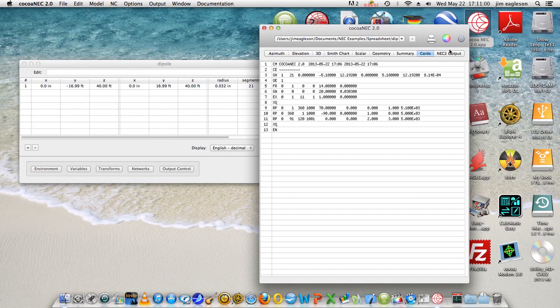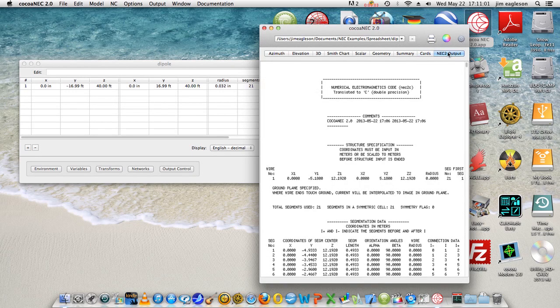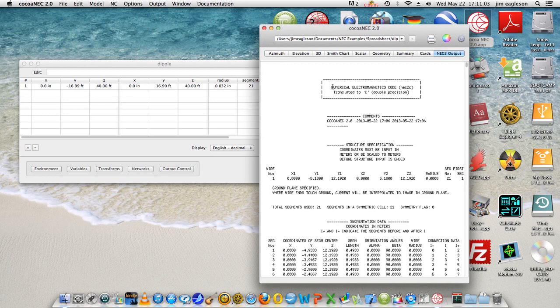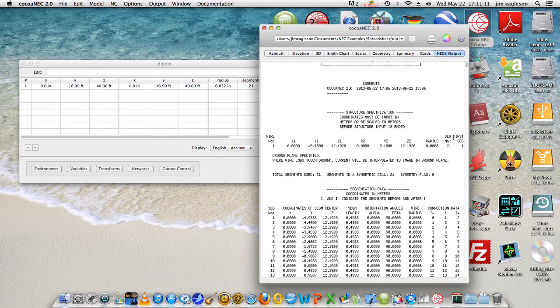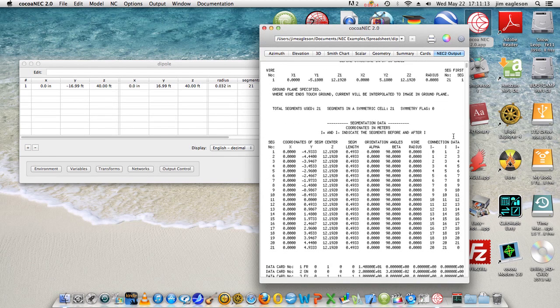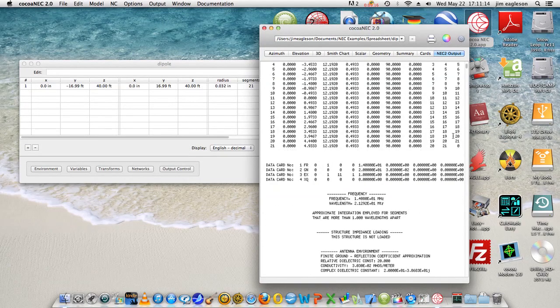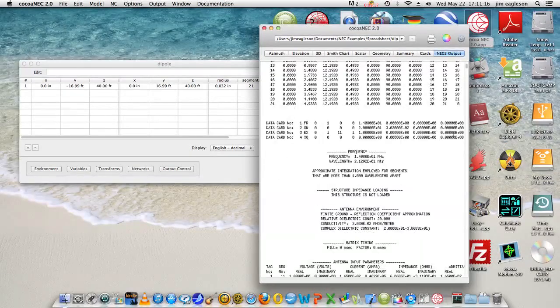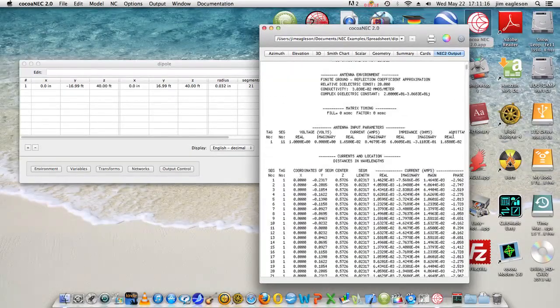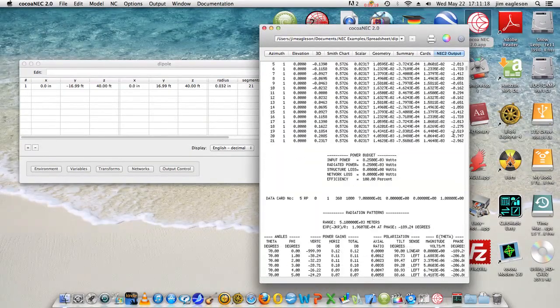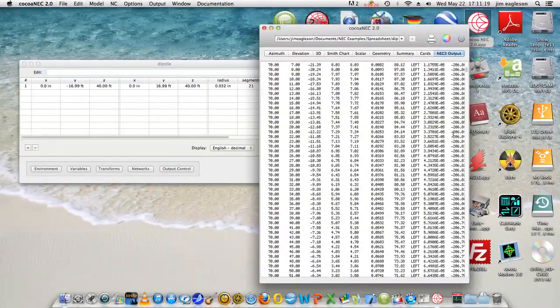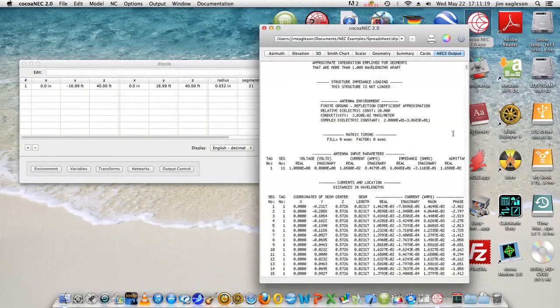And then the NEC output. So here's the numerical electromagnetics code information that you can scroll through here, get all of the information you want out of that.